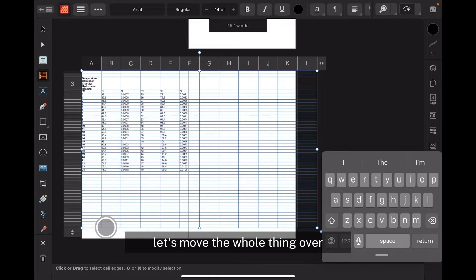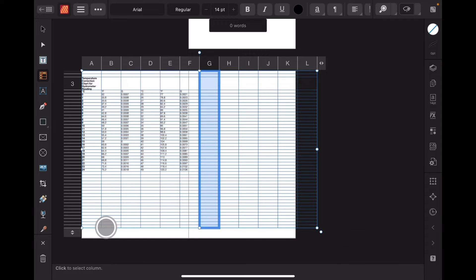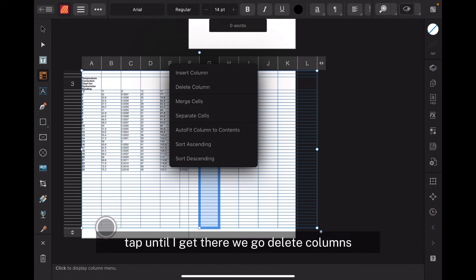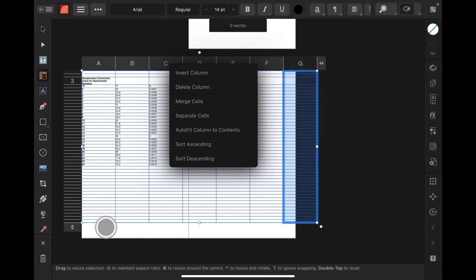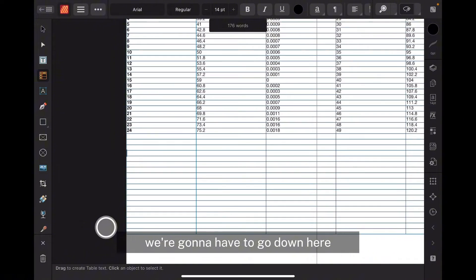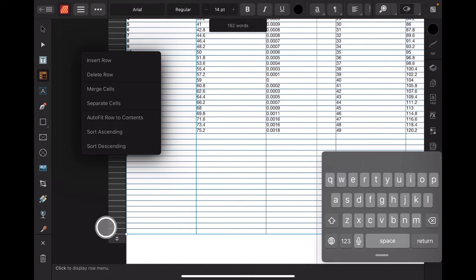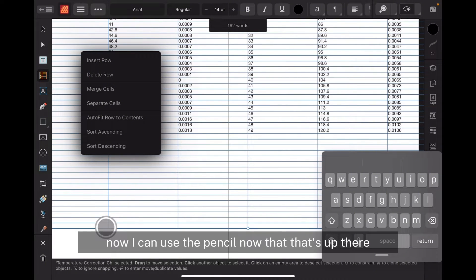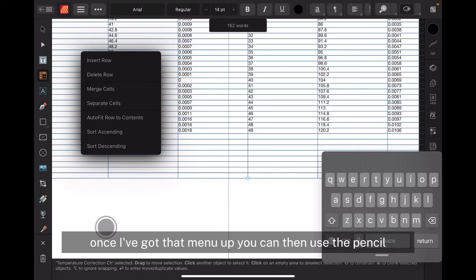We've got columns G, H, I, J, K, and L to remove. For some reason I can't highlight all of those and delete them at the same time, so I've got to highlight one and tap until I get the delete columns option. It doesn't obey the first tap, so delete column, delete column — you can see it's moving across. The last one is G — delete column. Then we go down and do the same for the rows: delete row. Once I've got that menu up I can then use the pencil, and those rows are slowly being removed.